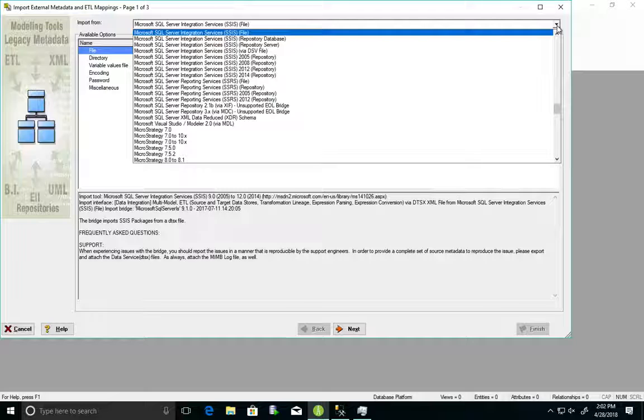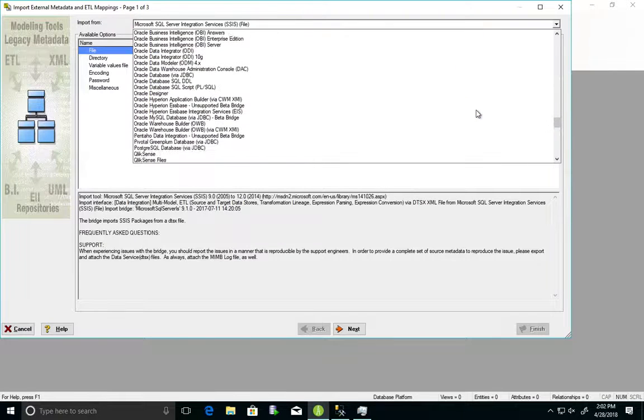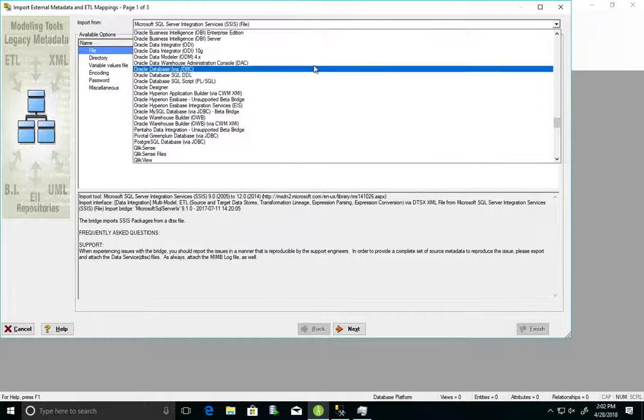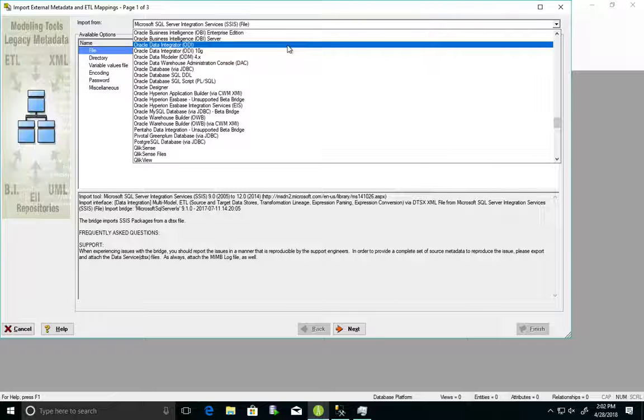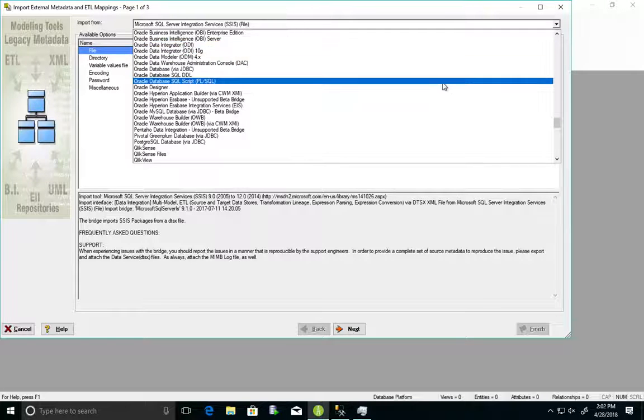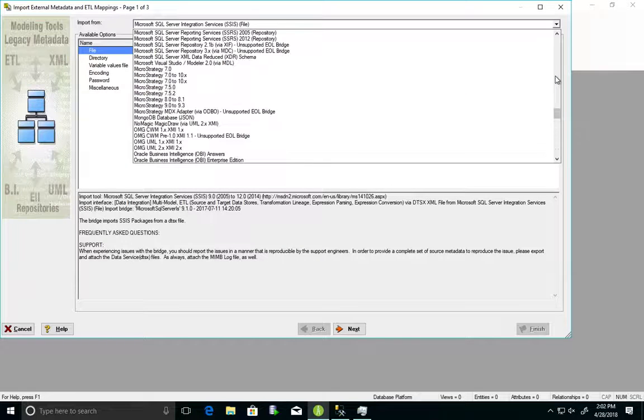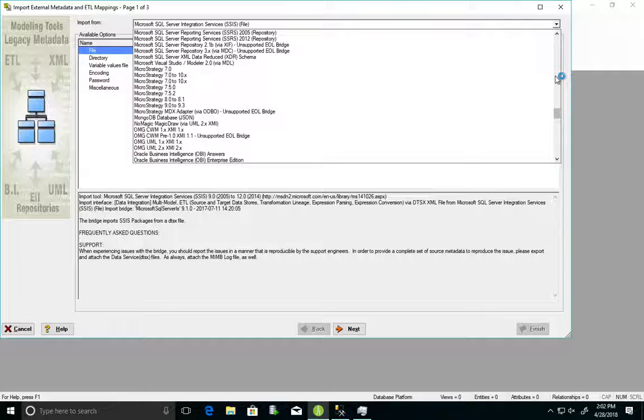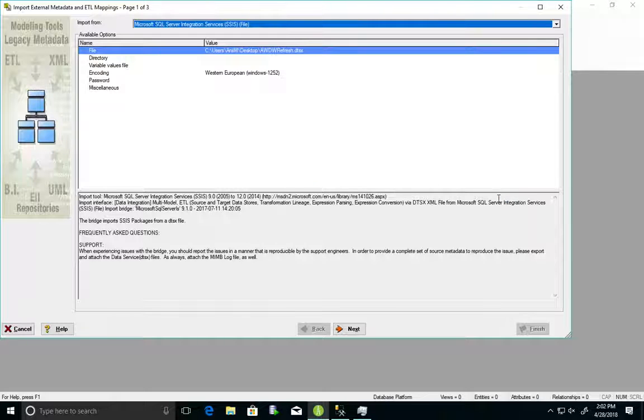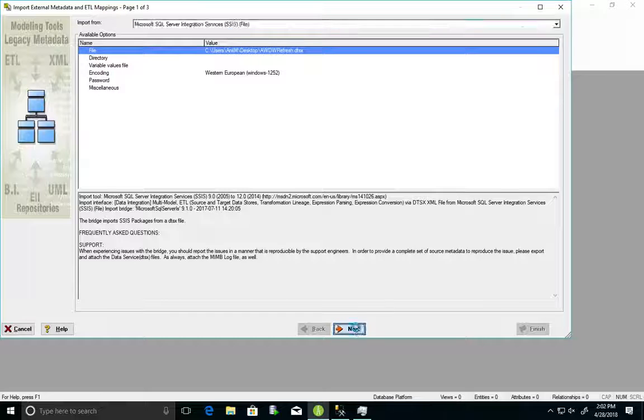Here, you can see that we have a variety of other data sources that you can bring from. So, here you have Oracle Data Integrator, and you can have any of the other data sources that you need. You have Informatica, you have MicroStrategy, and plenty more. So, right now, for this example, I'll be choosing Microsoft SSIS.